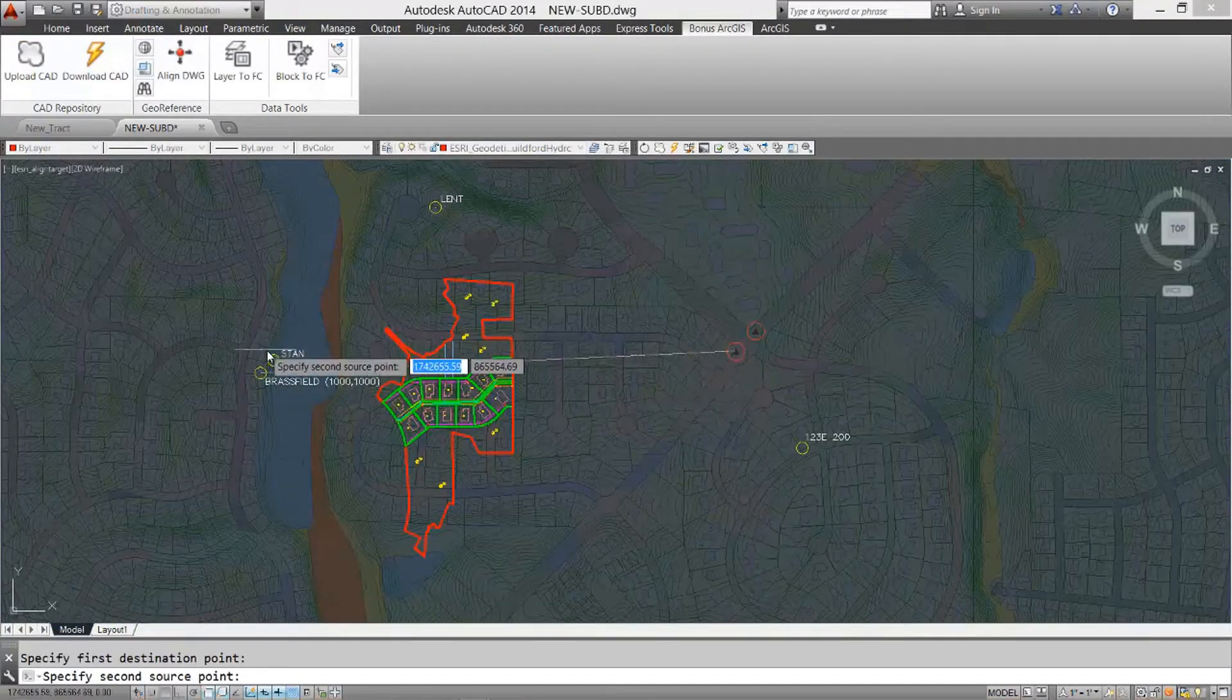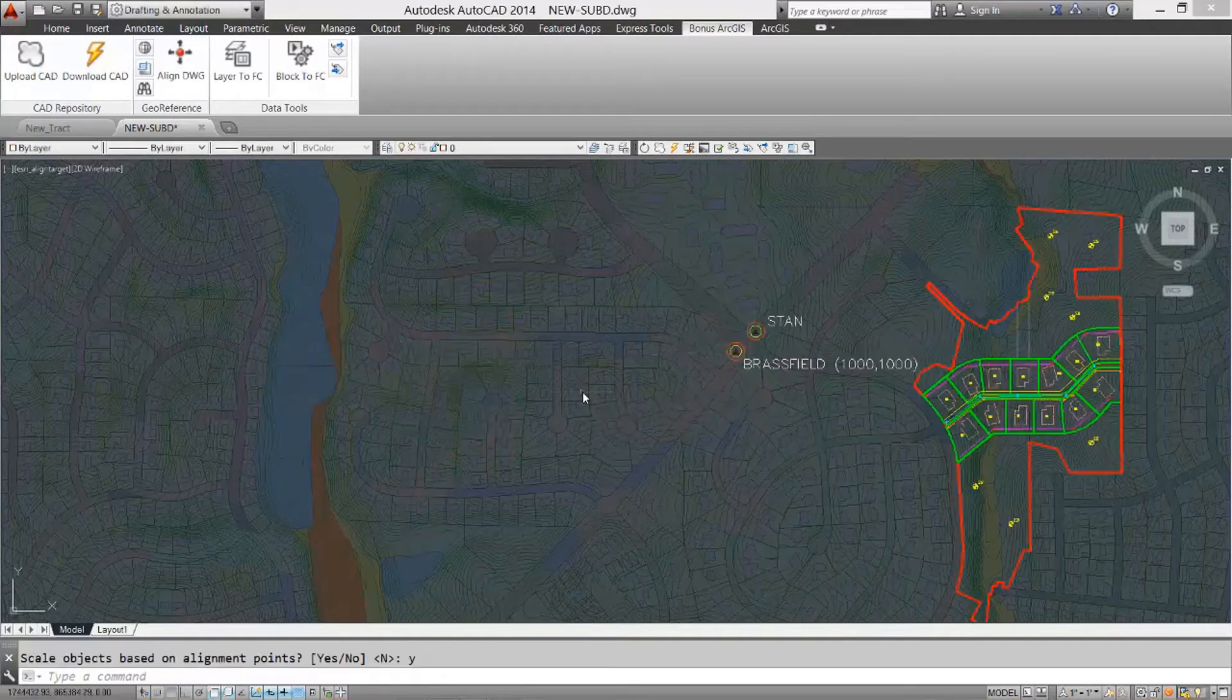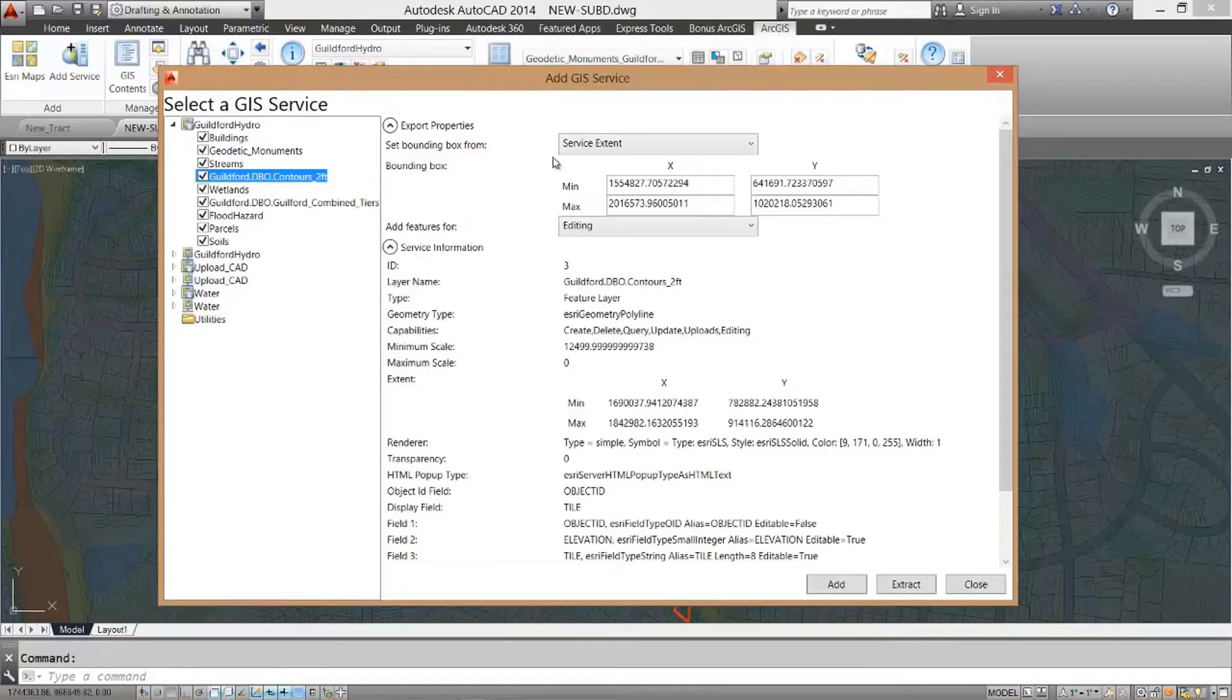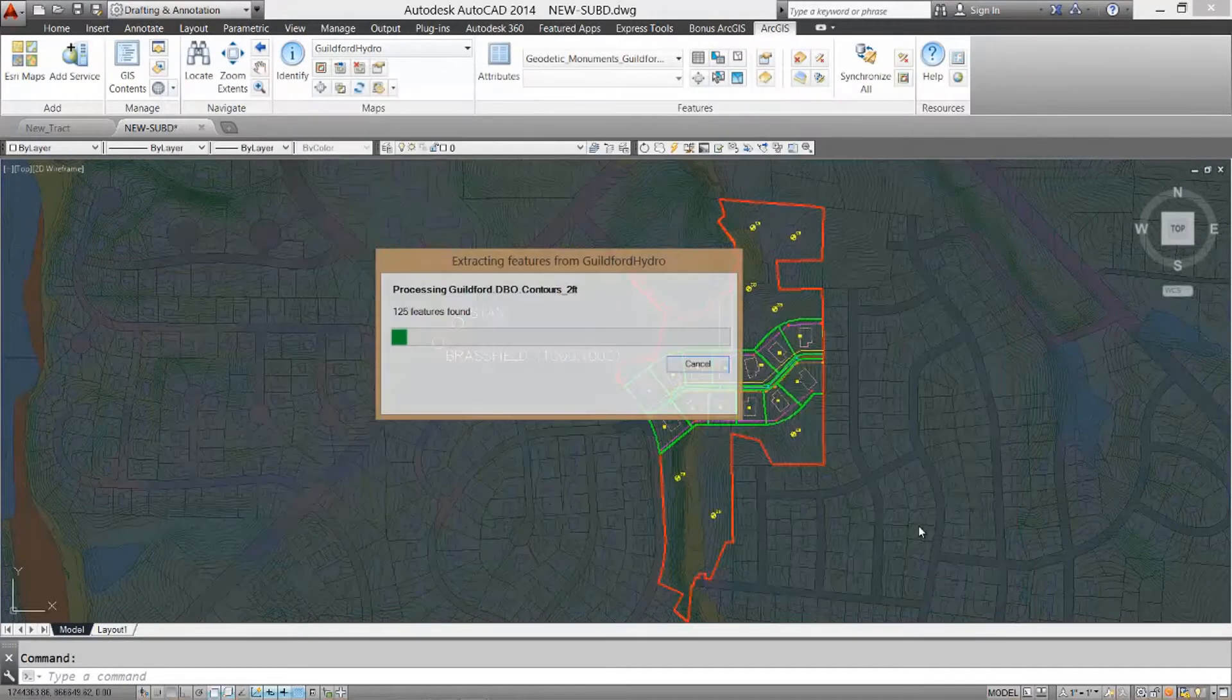This tool continues to allow people to create ArcGIS datasets within AutoCAD and also connects the AutoCAD user to ArcGIS web services for use within AutoCAD.